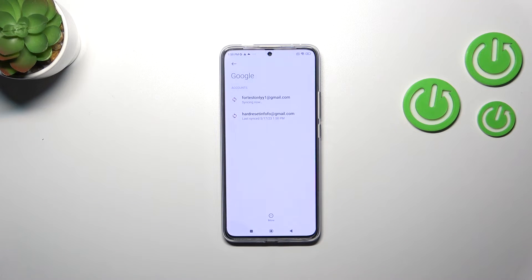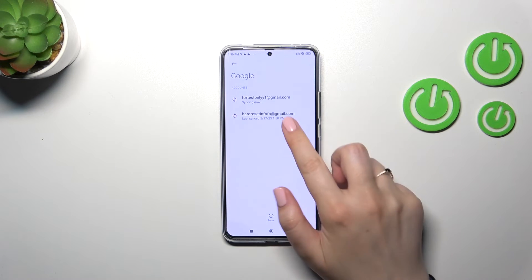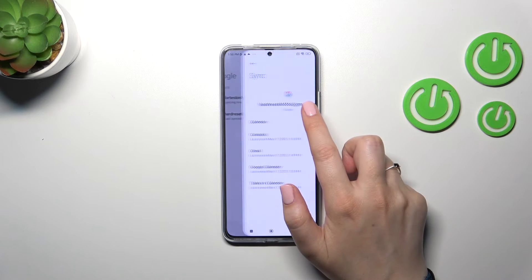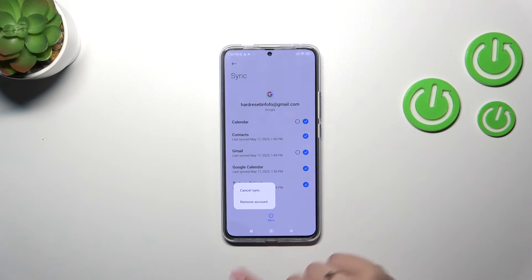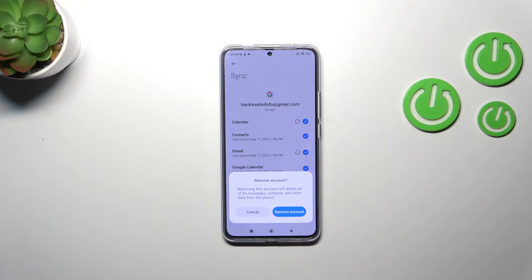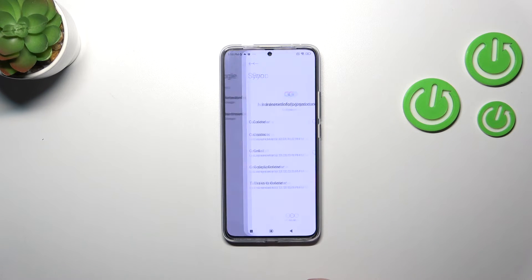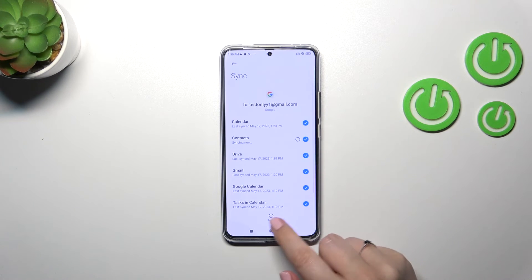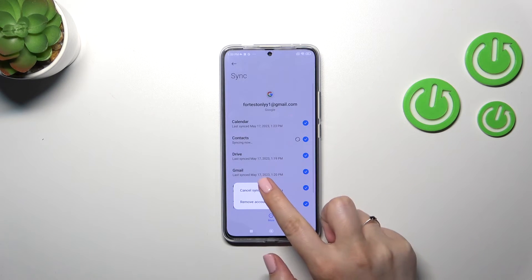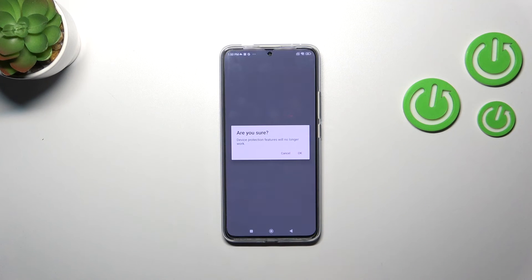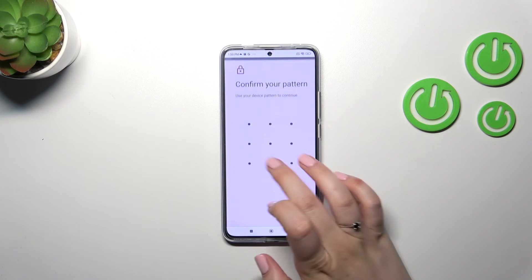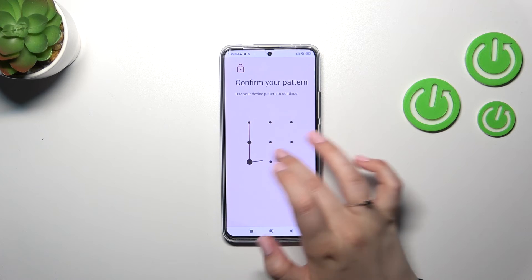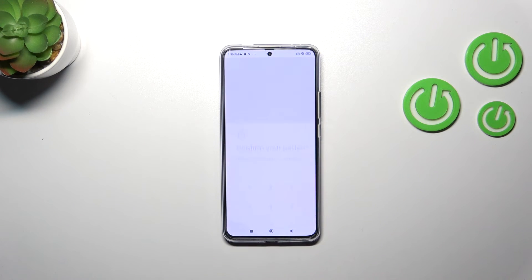Now I'll show you how to remove a Google account. All you have to do is tap on the particular account, tap on More, then tap Remove Account and confirm by tapping Remove Account again. Let me remove the second one the same way.